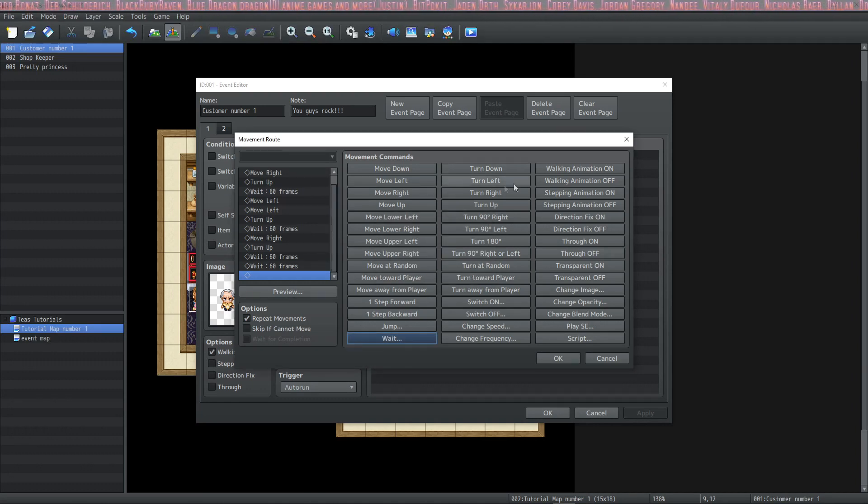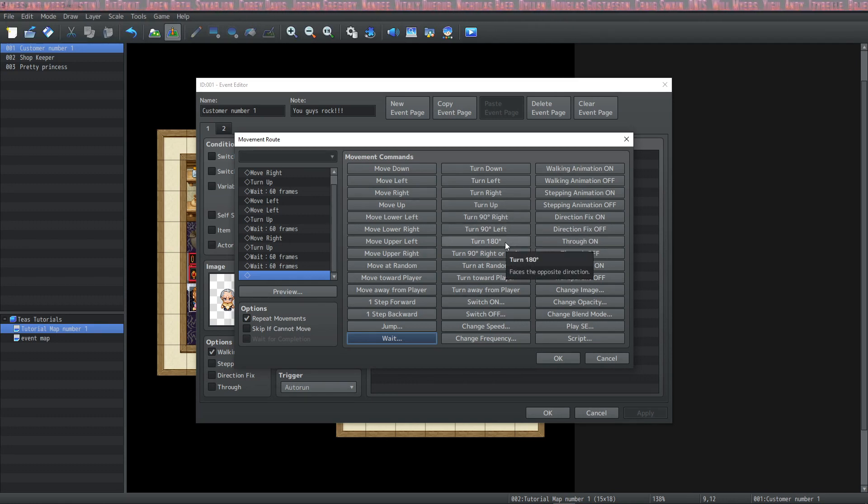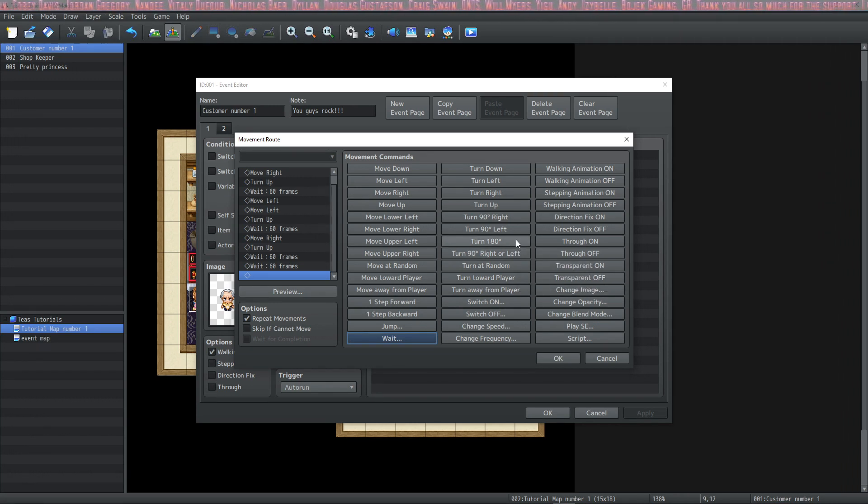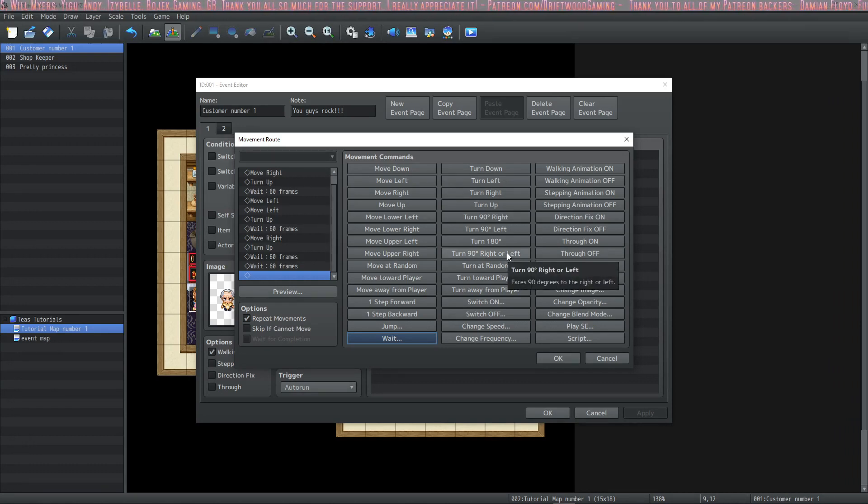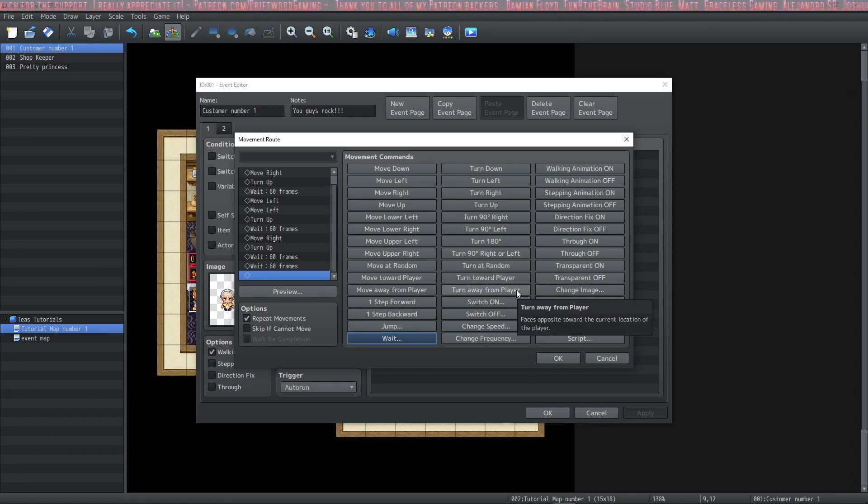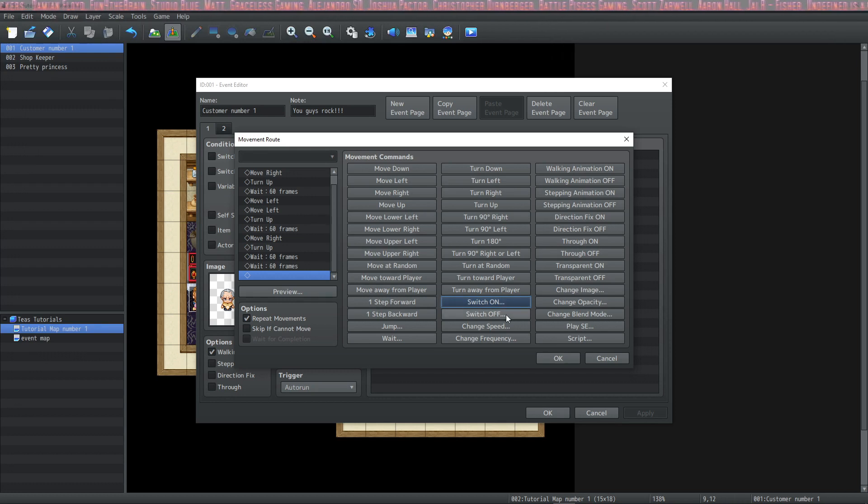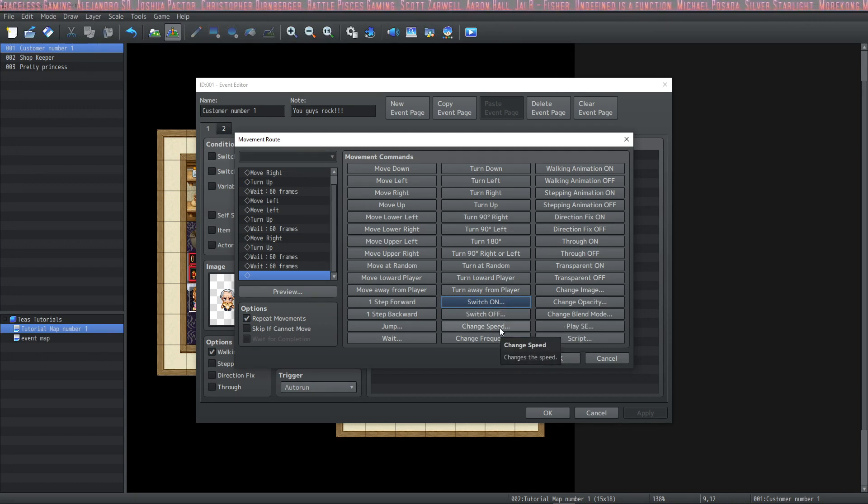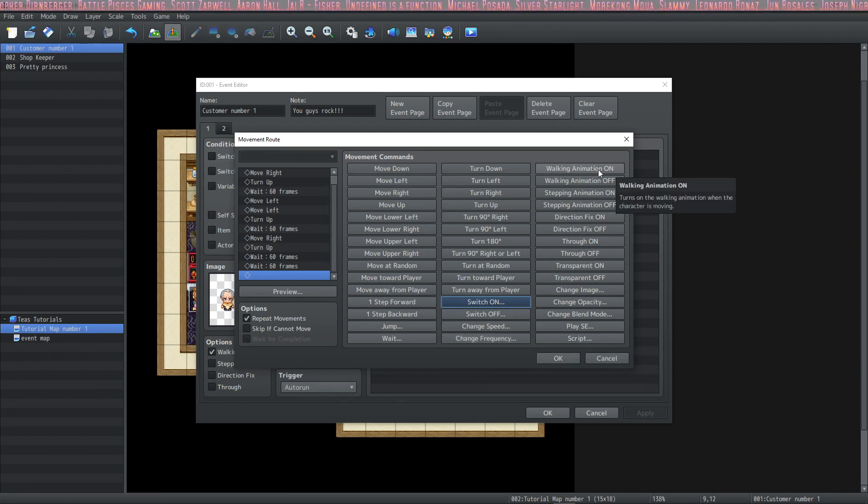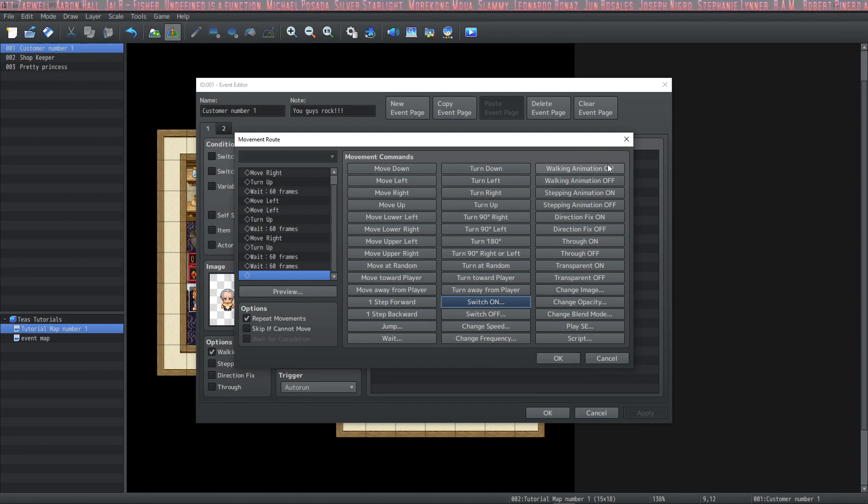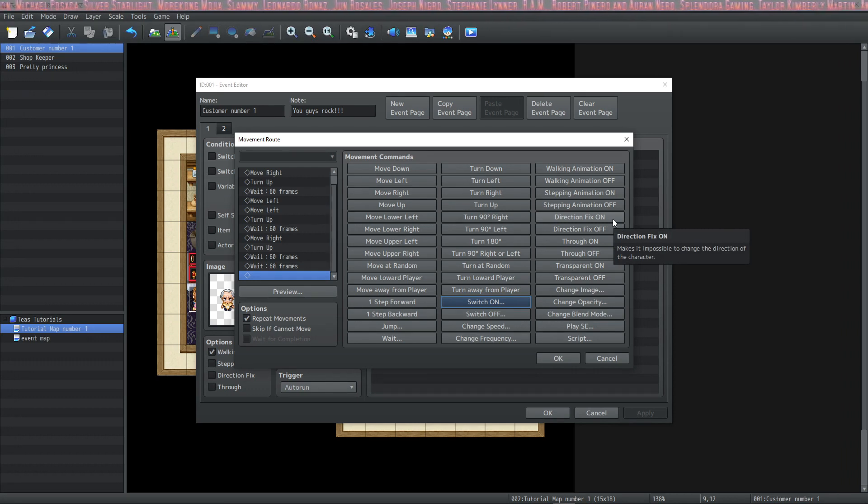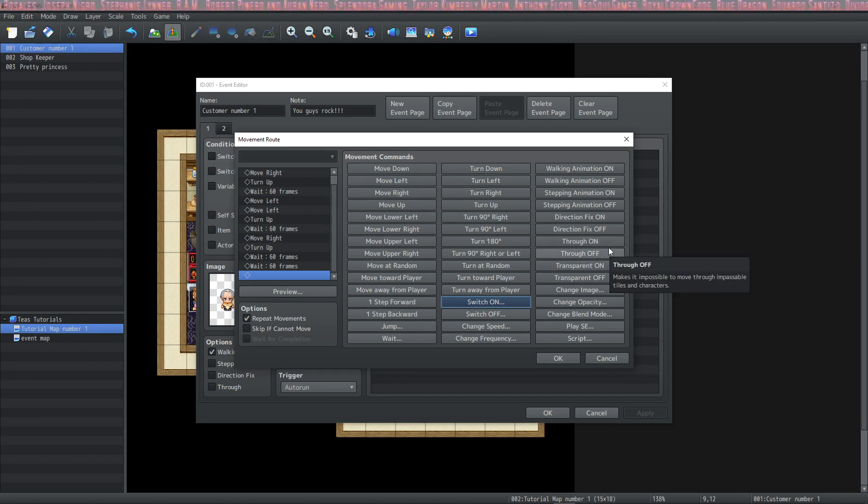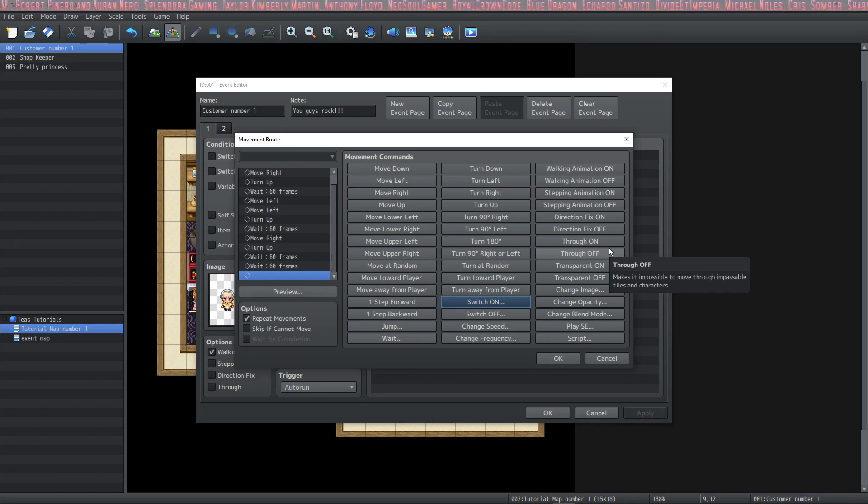Then you have turn down, turn left, turn right, turn up, turn 90 degrees right, 90 degrees left, turn 180 degrees, or turn 90 degrees right or left. These are pretty self-explanatory. If you use these, your character won't actually move, but it will change the direction that it's facing. Then we also have turn at random, turn toward the player, and turn away from the player. Also, you can choose to turn switches on or off during the move route. You can change your player or the event's speed and frequency. If you would like your walking animation to go on or off during your move route, you would use these options, as well as the stepping animation. You can fix the direction of your character at any point during a move route, and you can turn it on or off. You can also turn through on or off. And what through does is remove the collision from the event or your player so that they can walk through anything.